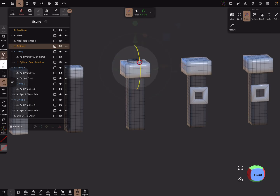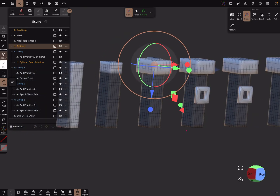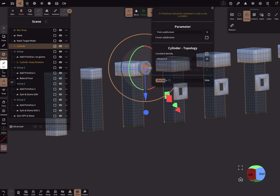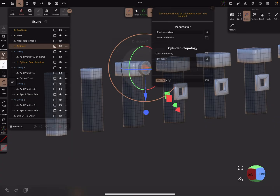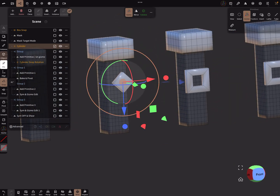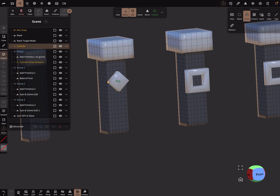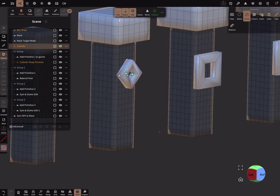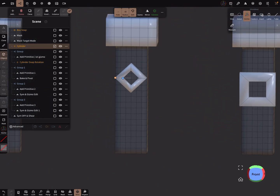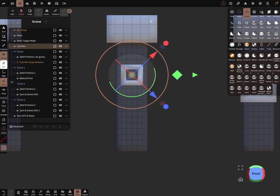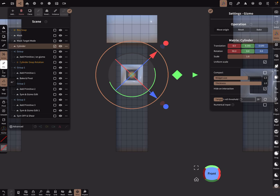I use a rotation snap to bring the object into this position, then change the topology. In the pop-up menu the gizmo is active. I deselect the gizmo and now I can create my hole here. I'm happy with it, so I can validate the object. I have to rotate it in this direction, and now it's possible.